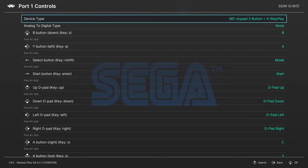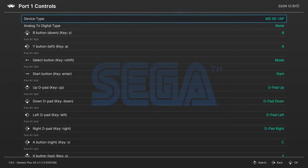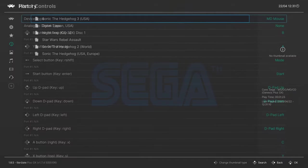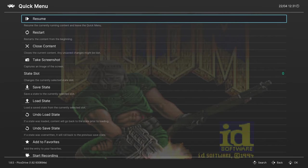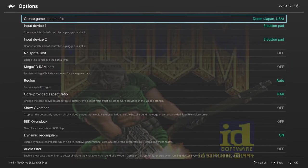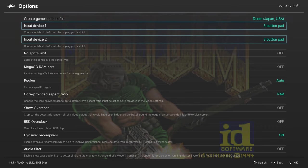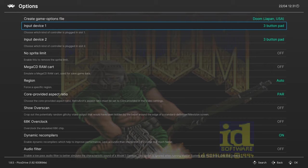You can also emulate the Master System controllers, and there are additional Genesis controllers you can set up, plus light guns for Master System and Genesis games, and even support for a Genesis mouse. Loading back up into PicoDrive and pressing F1, PicoDrive works a little differently — the input device selection is in the Options menu rather than the controller menu. For PicoDrive you can select the three-button or six-button pad, and that's it — there aren't as many options. This is another reason you only use PicoDrive for 32X and 32X CD games.